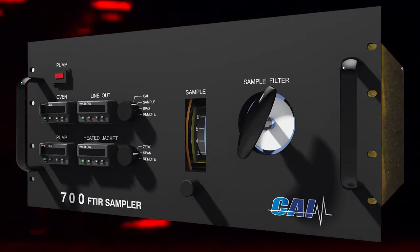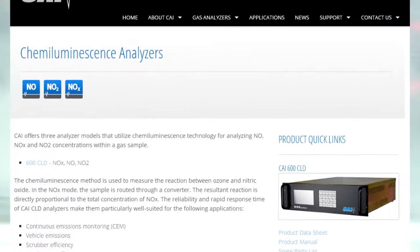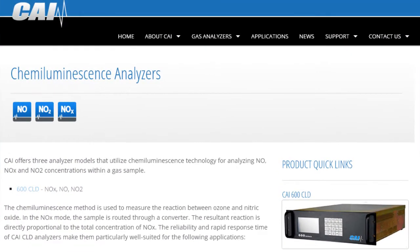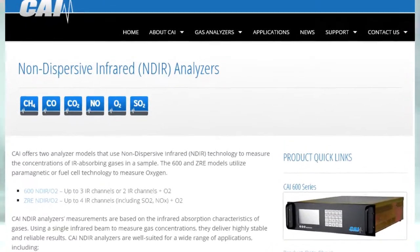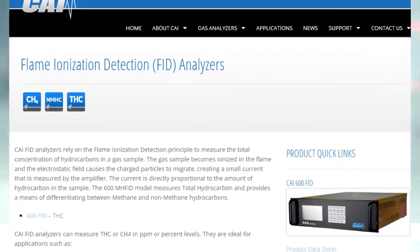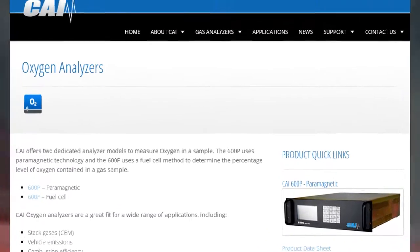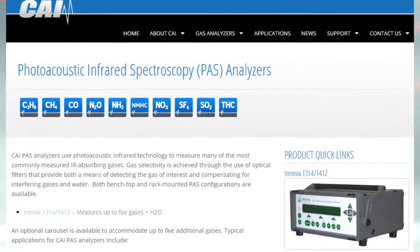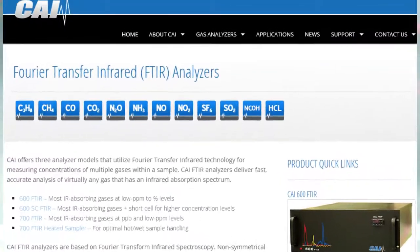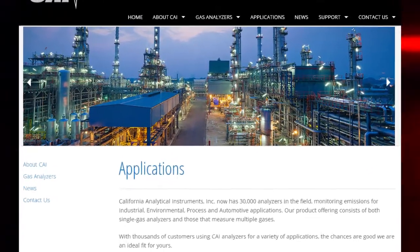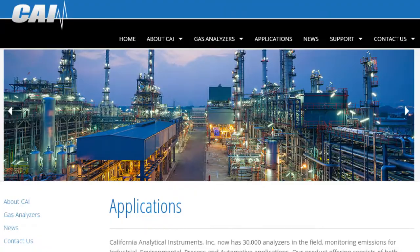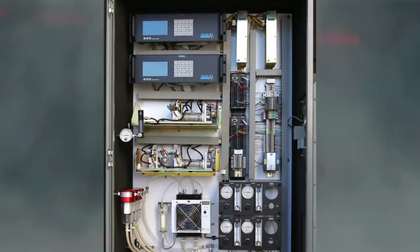CAI analyzers utilize proven technologies such as chemiluminescence, non-dispersive infrared, flame ionization detection, paramagnetic, photoacoustic infrared spectroscopy and Fourier transform infrared for consistent accurate measurement of virtually any gas.